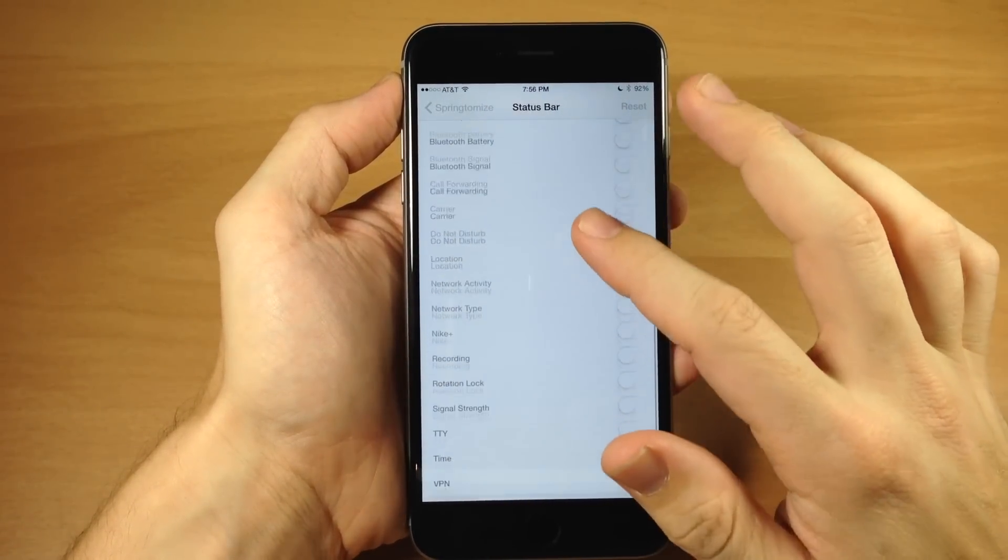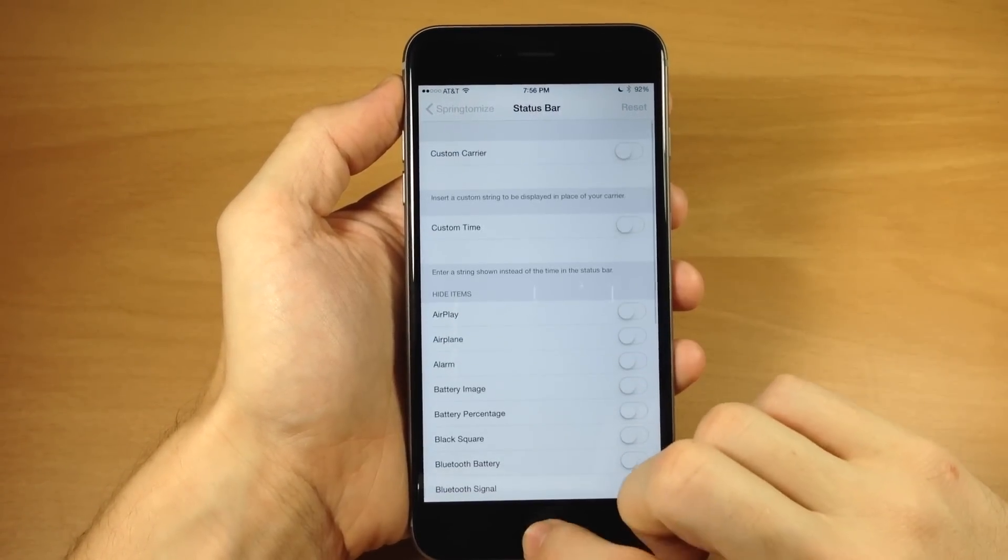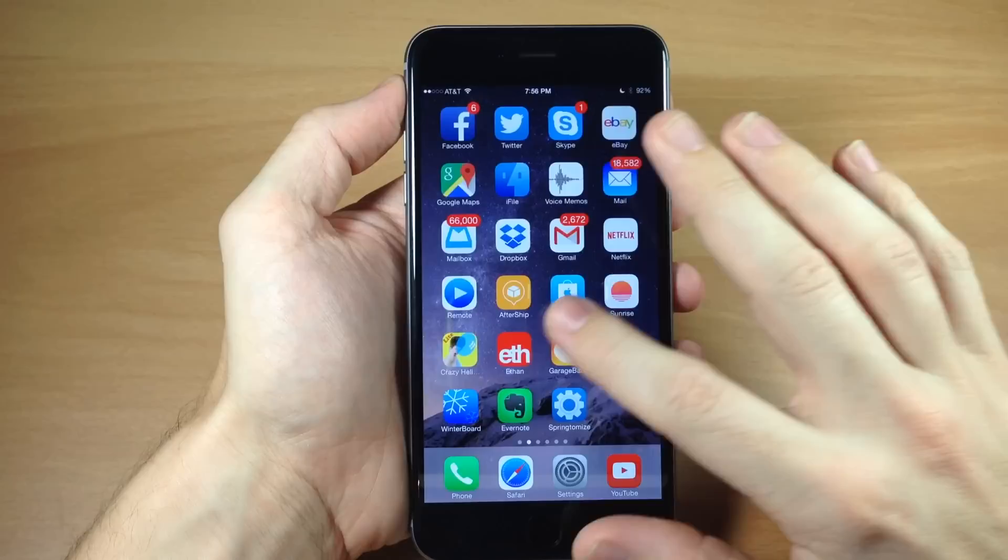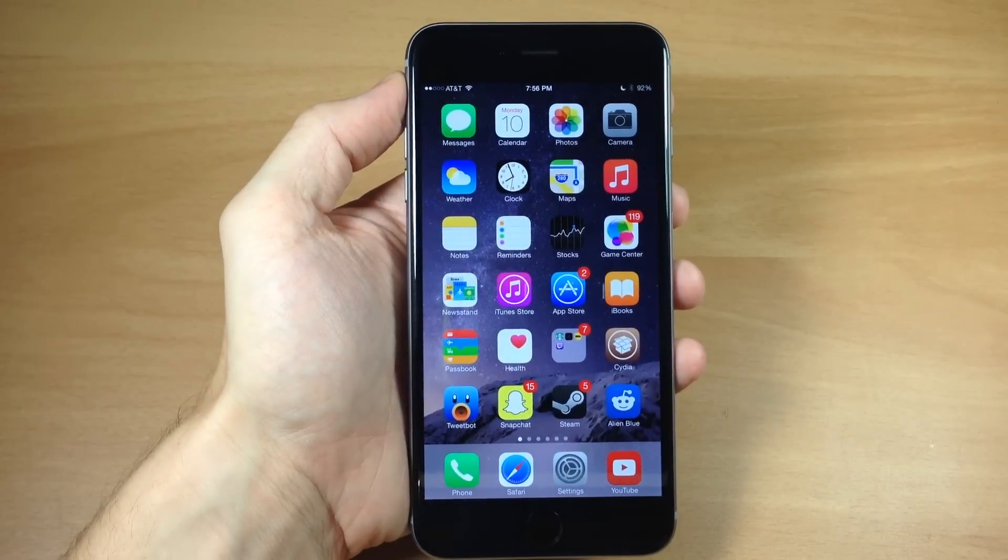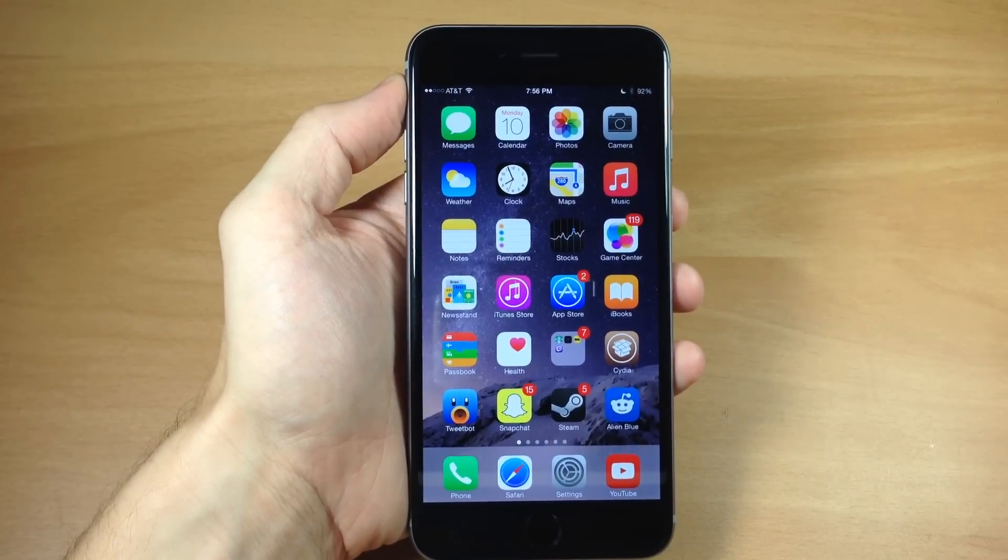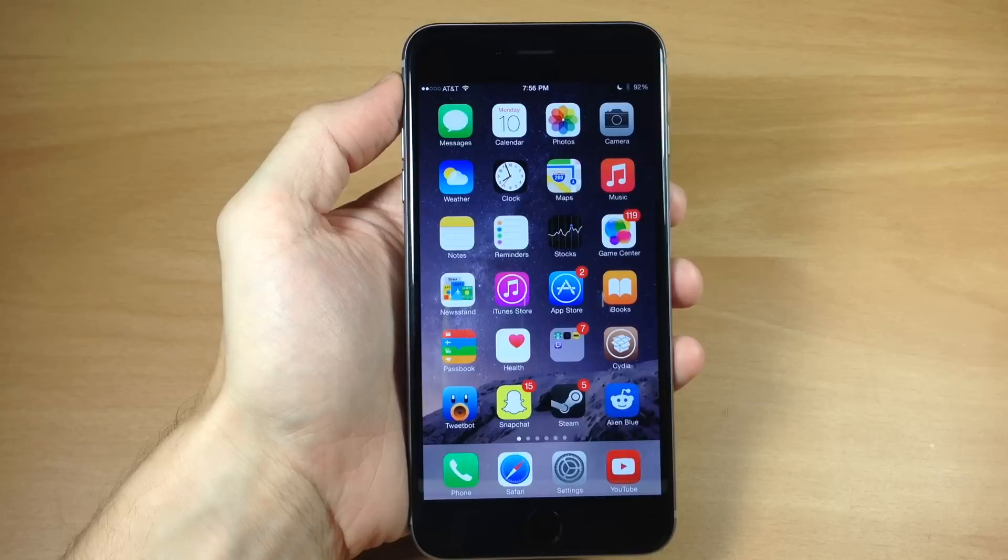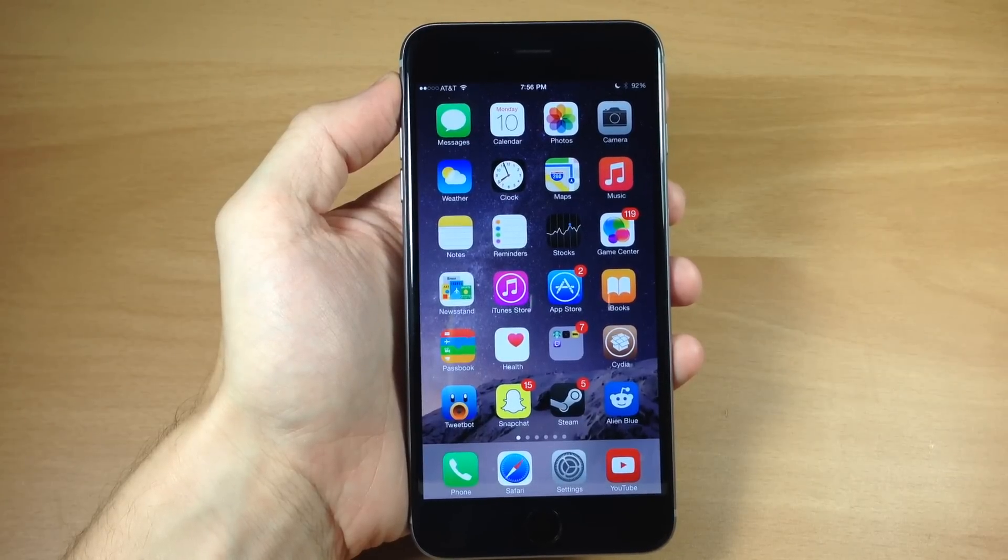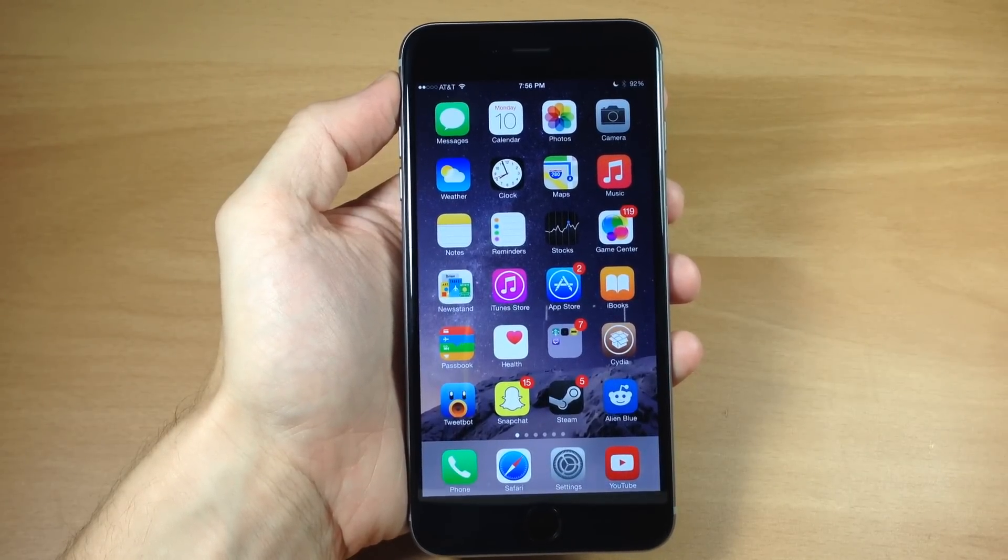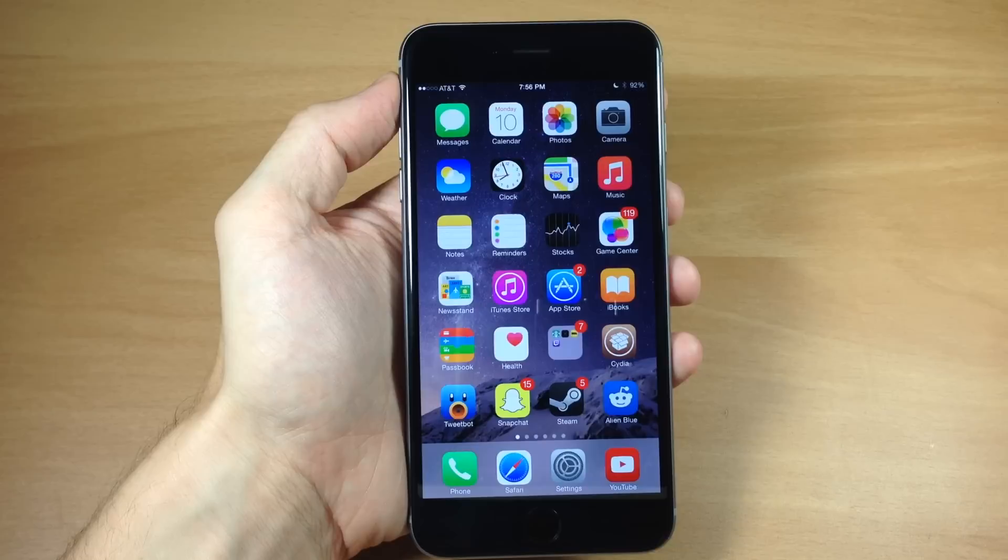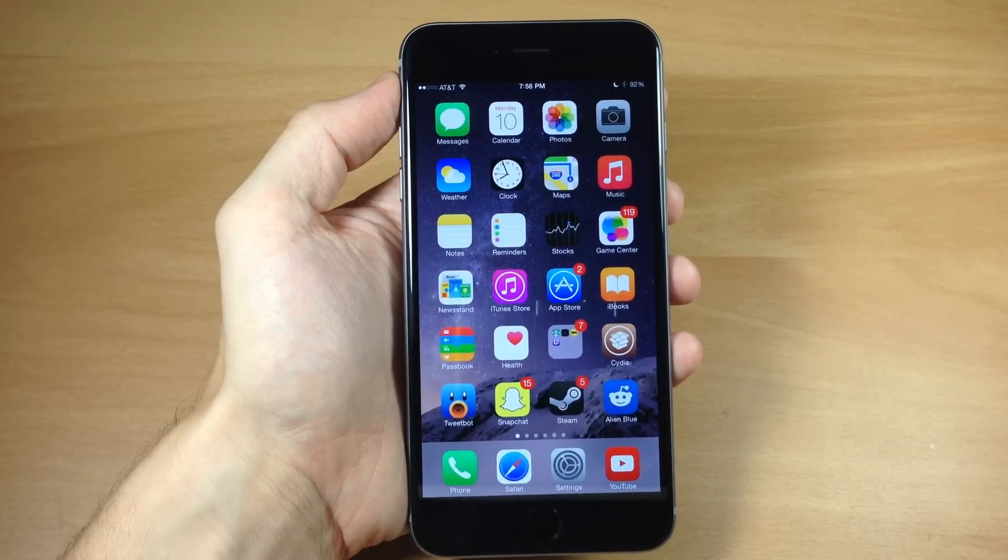So let me know what you guys think about Springtomize 3 in the comments below. Is this the reason that you guys jailbreak? I know for a lot of people, it actually is for me, it's not, but it is a very good tweak and I highly recommend checking it out. It's $2.99 in Cydia. If you've already purchased it on iOS 7, then this is a free upgrade. So that's always nice. So let me know what you guys think about it in the comments below.